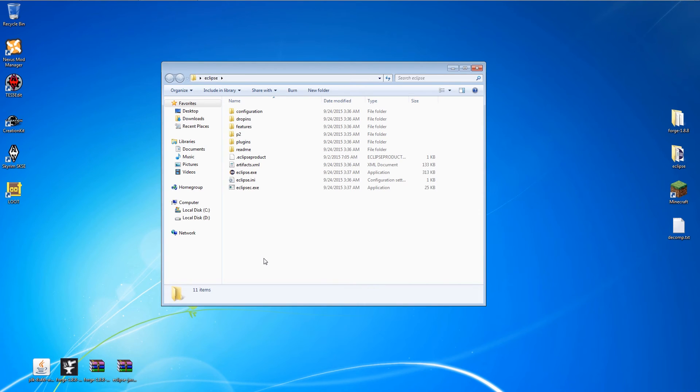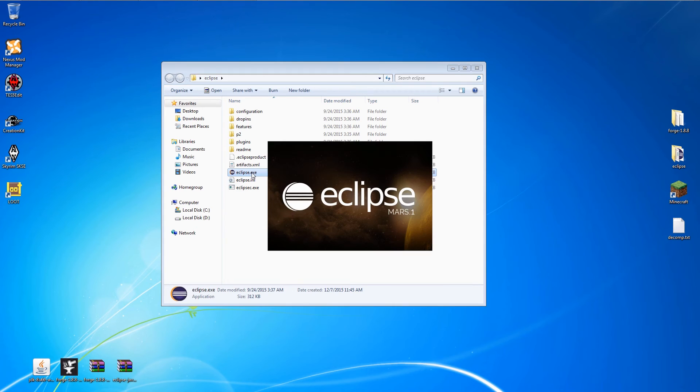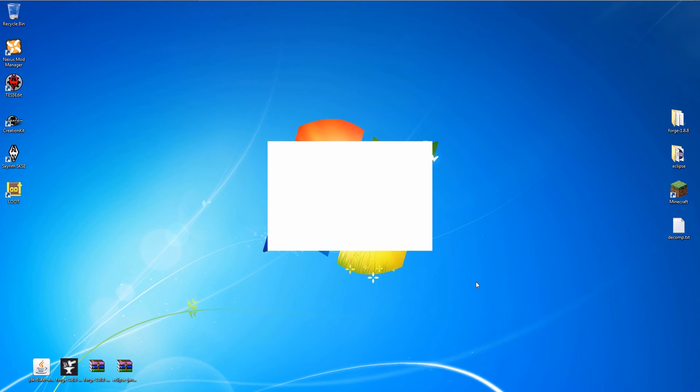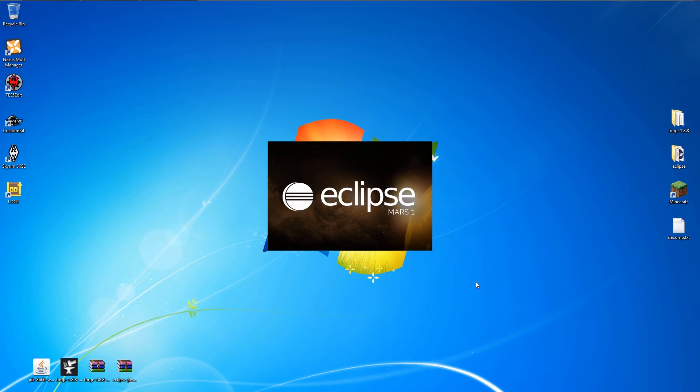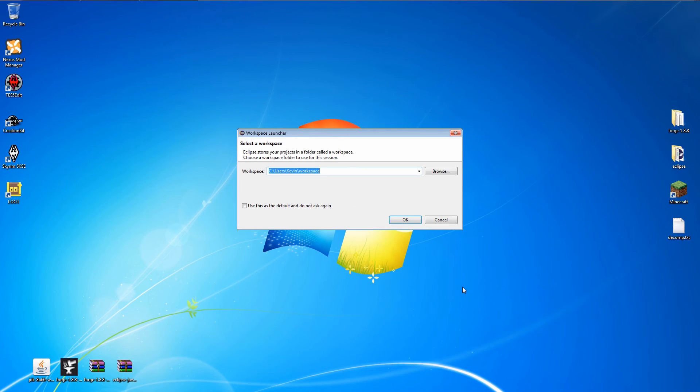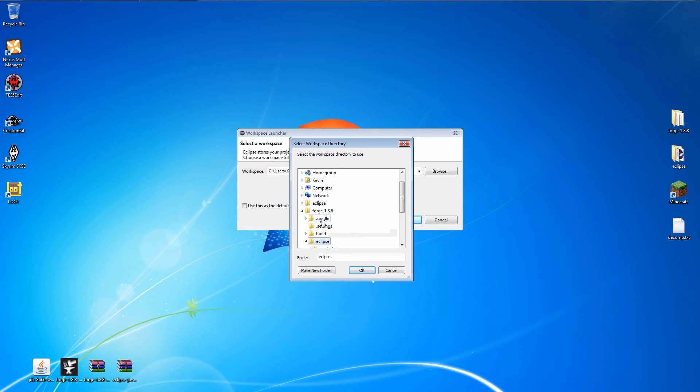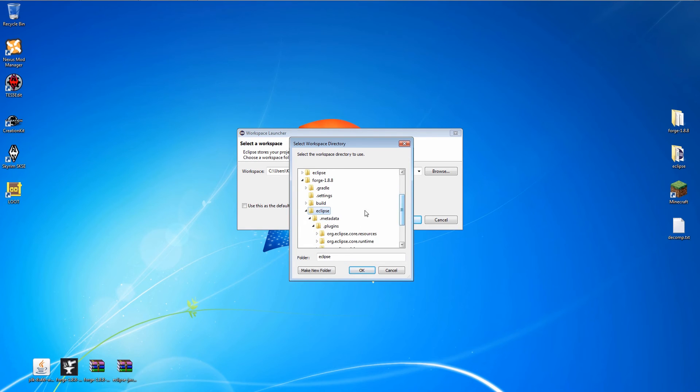And when that's done, we can run Eclipse. When Eclipse asks for the workspace, click Browse, navigate to and select the Eclipse folder in the Forge source folder.